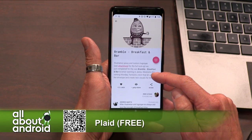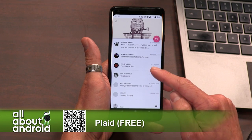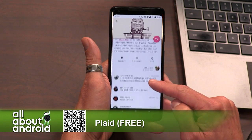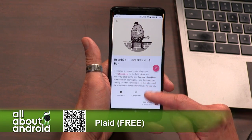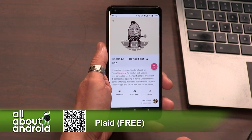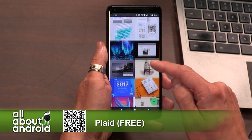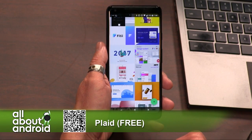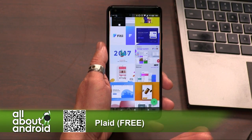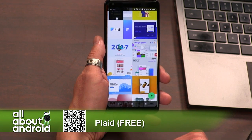Another note: it's completely open source. Nick Butcher is the one that puts it out, and it's a fantastic app. I'm totally a fan of it being open source — I like that a lot.